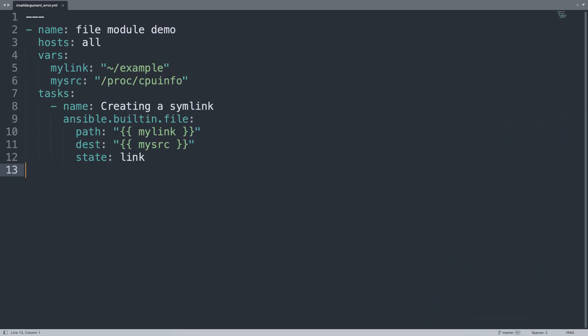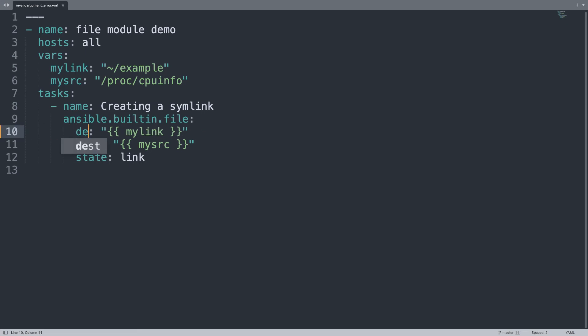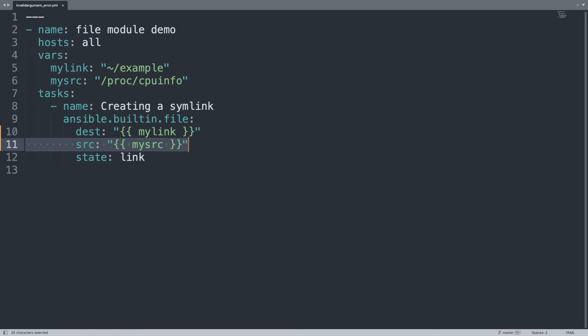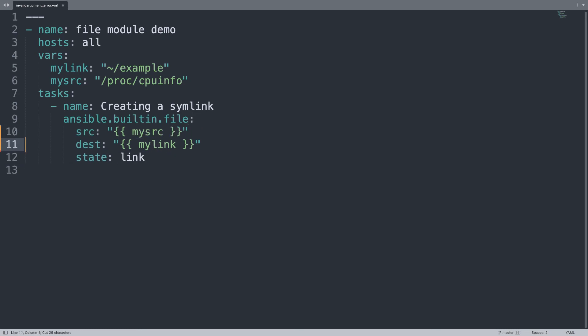Back on my editor, let me perform all the required correction. First of all, my link will be the destination of the symlink, so let me remove path and correct to dest parameter. Then my src will be the src value, and for better readability let me move src before dest.